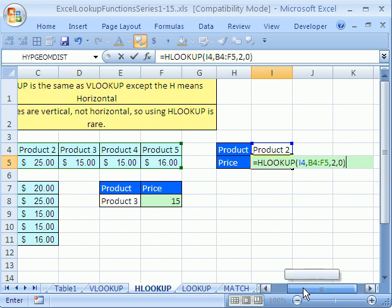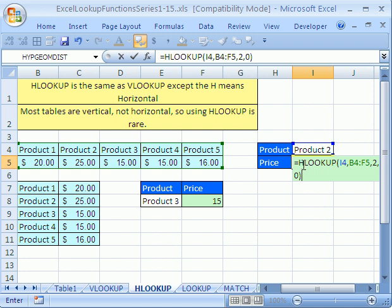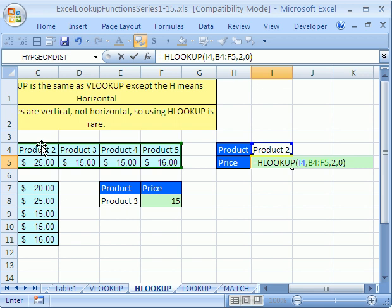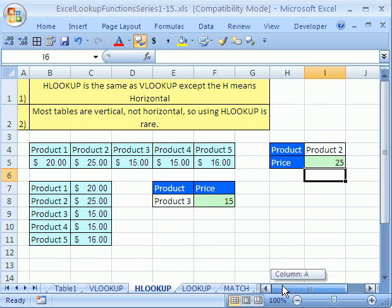Two important points about HLOOKUP — which are exactly true as we discussed for VLOOKUP in earlier videos. When you have an exact match with zero as the fourth argument, it doesn't matter what order they're in. But if you do an approximate match by having a one as the fourth argument or leaving it as the default, they have to be sorted in ascending order — that means smallest to biggest.